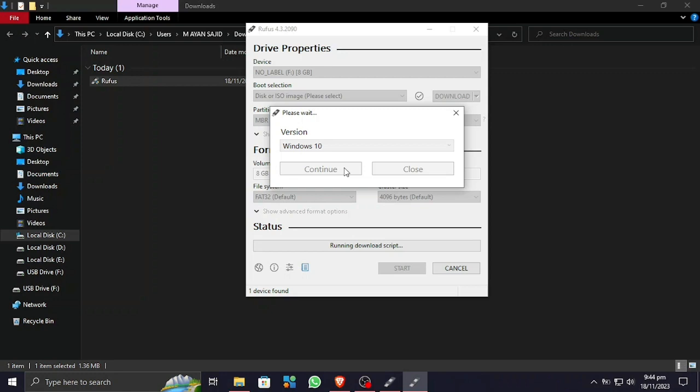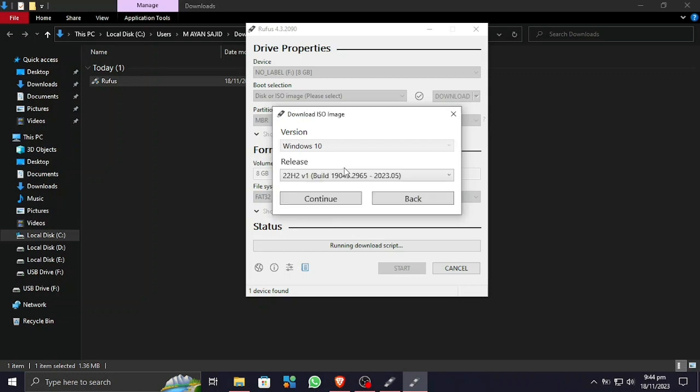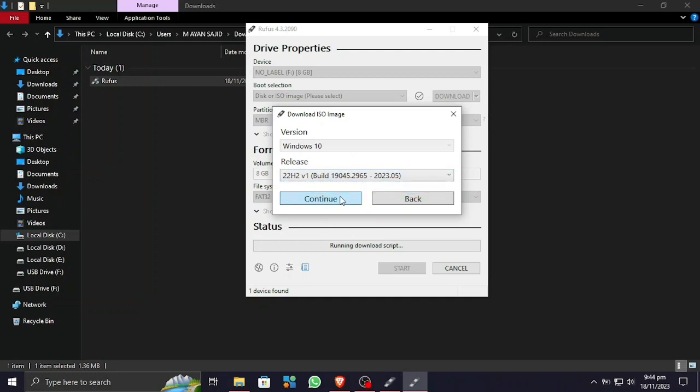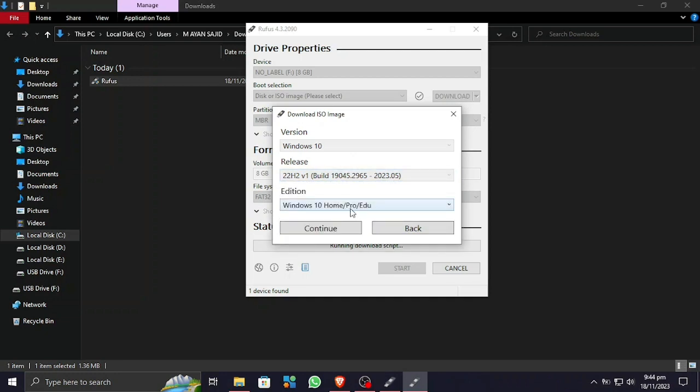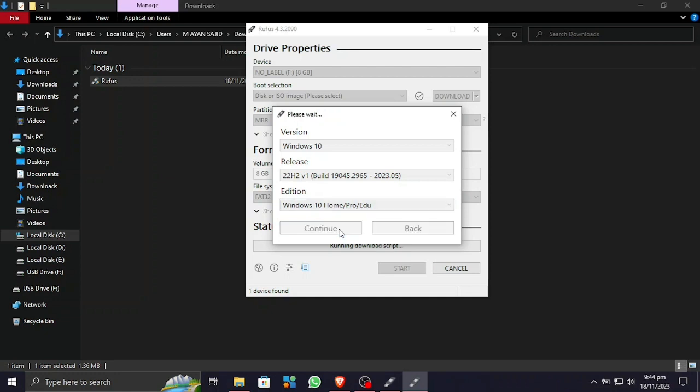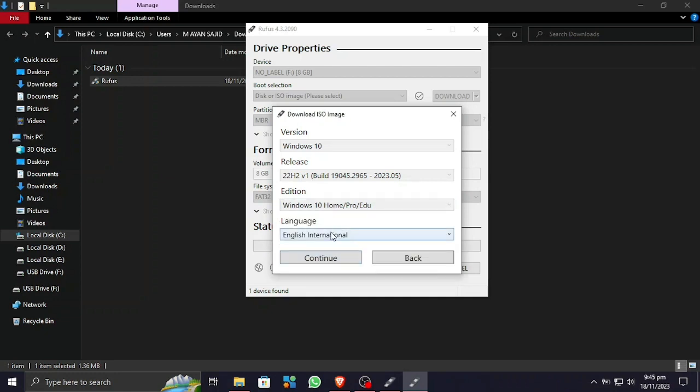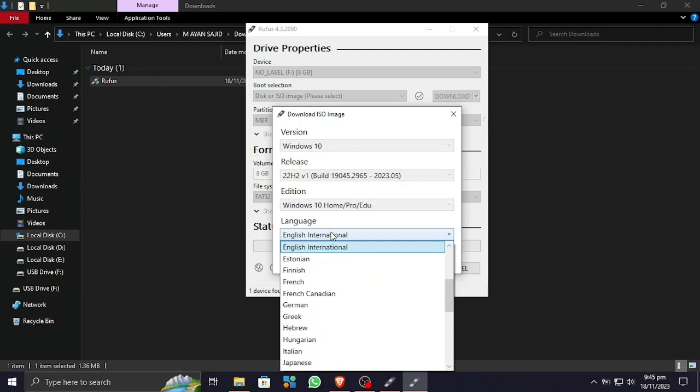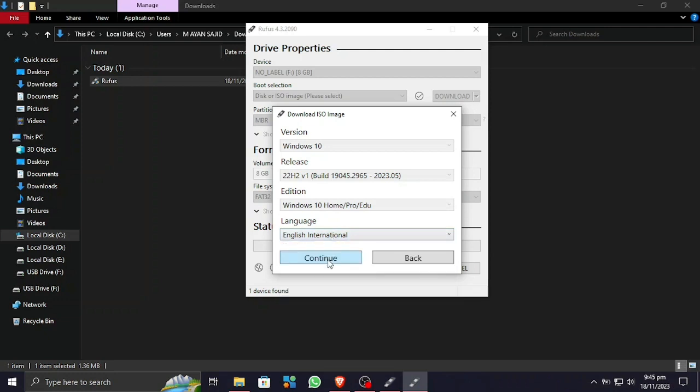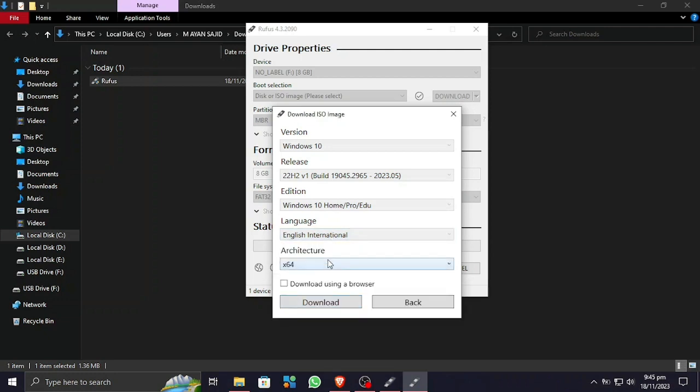Let's continue. Wait for it. Now here it's gonna give us a release version. This is the only version available, so we're gonna go with it. This is also the only option here we have in the Edition section. It is also including Home, Pro, and Education. We're gonna select the international English language, and here you can see if you want a 64-bit version or the 32-bit. x86 is the 32-bit version.